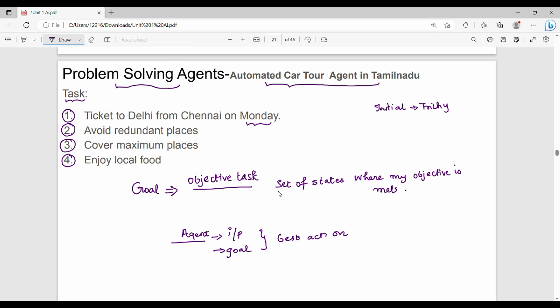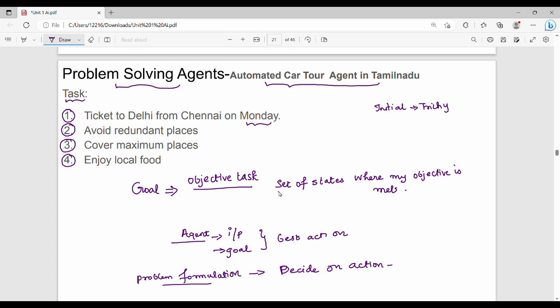The problem formulation is not abstract concepts. Problem formulation is nothing but the process of deciding what actions and states to consider given a goal. So we decide on actions and states given our goal.